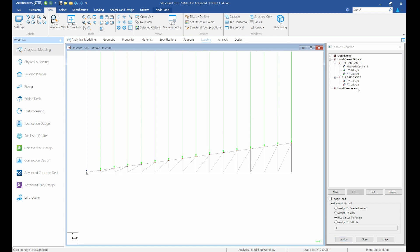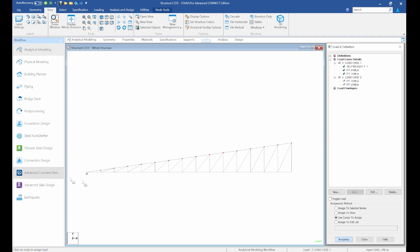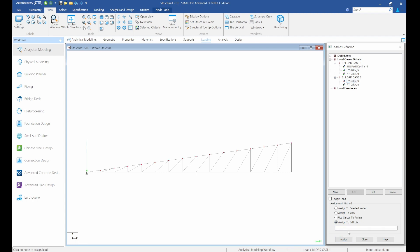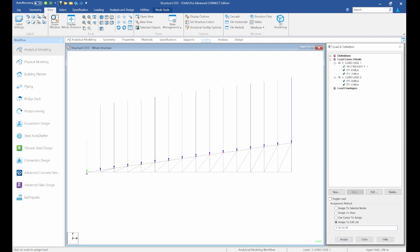Also assign the live load — use cursor to assign. For the other load case, copy and paste the assign edit list. Now we are done with the loading assignment on the half-structure.